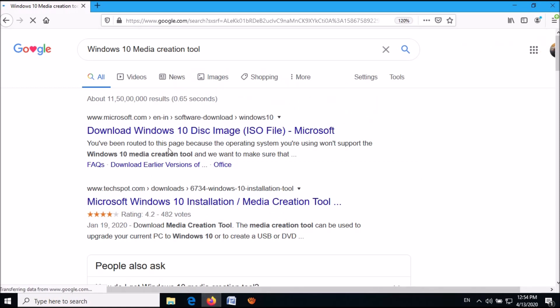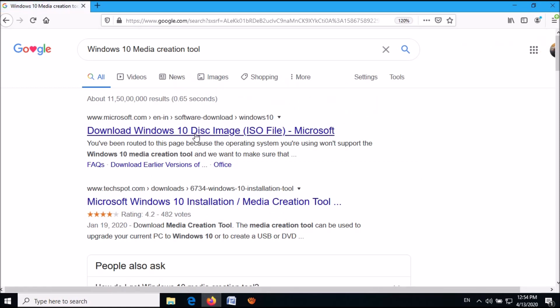In the search results, click on the first link to the Microsoft official website.